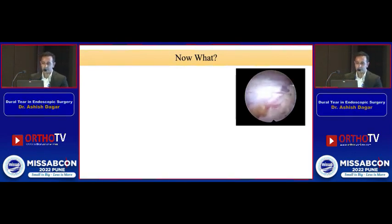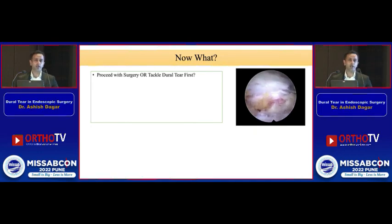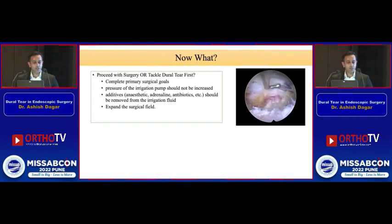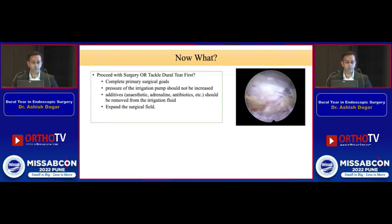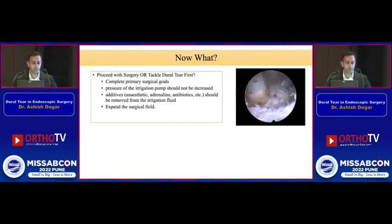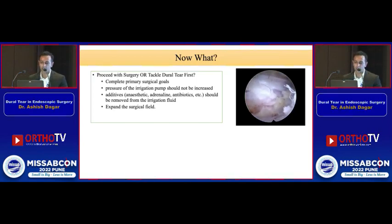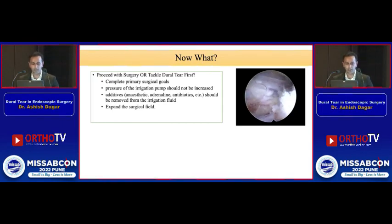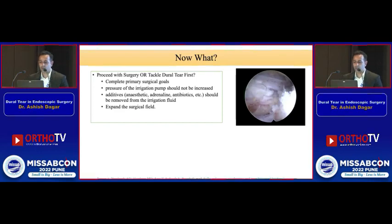Once the injury has occurred, should we proceed with surgery or tackle the dura first? The literature says we should continue to complete the primary surgical goals, but during that time we have to reduce the pressure of the irrigation pump, because increased pressure can directly transfer to the intracranial structures. If we are using any additives in the irrigation fluid, such as antibiotics or adrenaline, remove them, and try to expand the surgical field so that you can see the dural tear clearly.